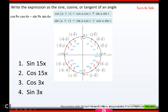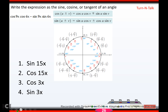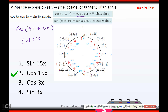Hopefully you got cosine 15x. This is cos cos, sine sine — so it's cosine. Switch the sign, so plus in the middle. U is 9x, v is 6x, so that's cosine of 15x.